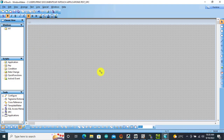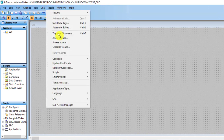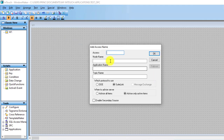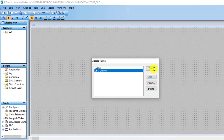With our window created, we now have to create a link between the software and the OPC server. Go to Special and then Access Names. We create our access name — click Add. For the access name, give it the same name: OPC_Connect_One. Under the Topic Name, also OPC_Connect_One. Here you need to specify the application as Server_Runtime. Click OK — our connection is created.